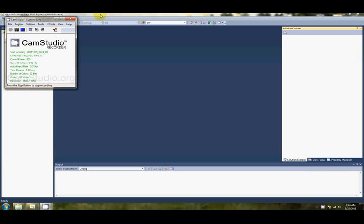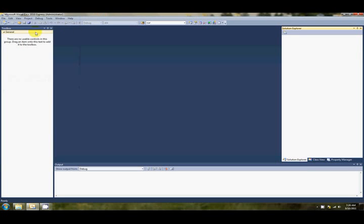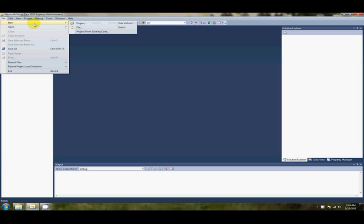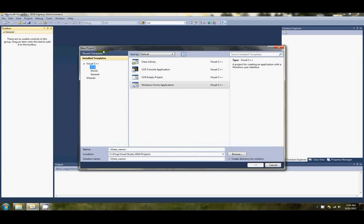G'day folks and welcome to another tutorial. Today we're going to be programming the C++ frontend that we went through last shoot. Okay, so I've got Visual Studio 2010 open here. What we want to do is go File, New and Project.